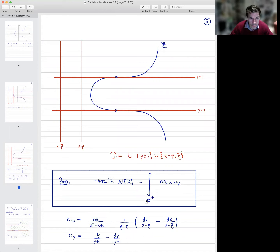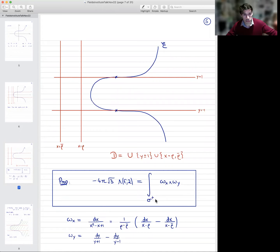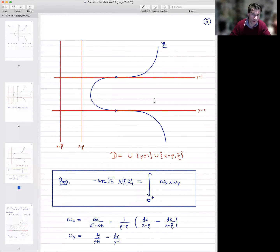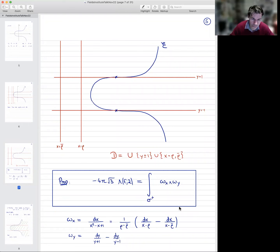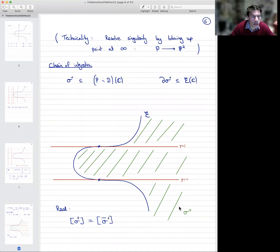Now I need to explain what this domain of integration is. We need a two-dimensional chain of integration, and it had better stay away from the poles of these differential forms — for convergence and other reasons. There's a slight technicality: this configuration is not normal crossing at the point at infinity.